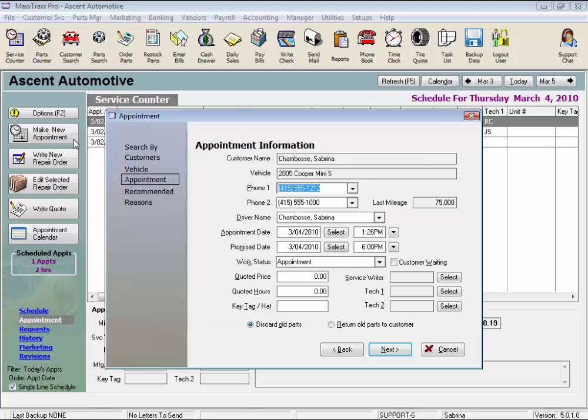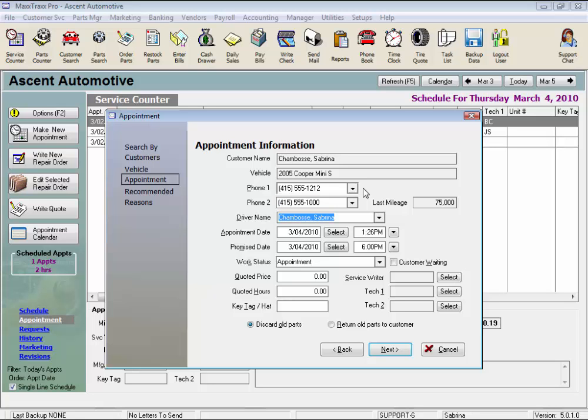This is the appointment information screen. The phone number is the first field highlighted to verify their phone number, and then you can select or add a second phone number. I typically use the tab button throughout this screen. You can select the driver of this car from the customer record. The Mini is Walter's car.